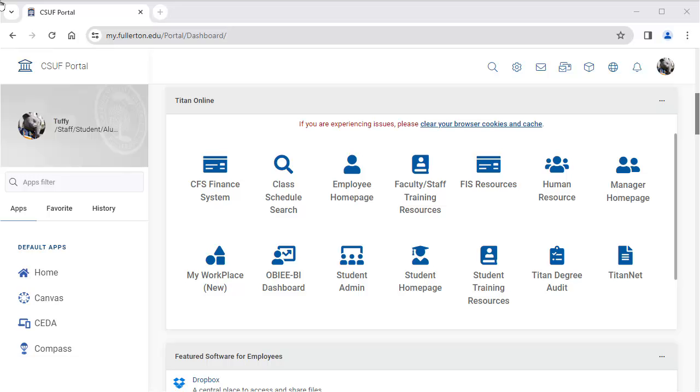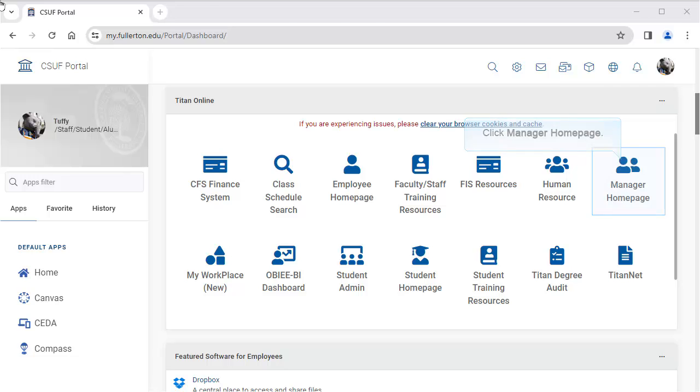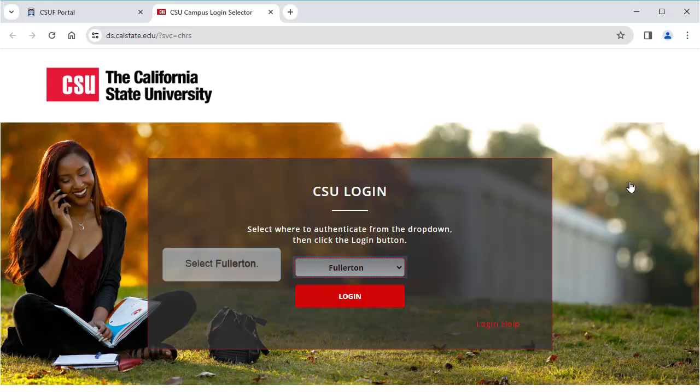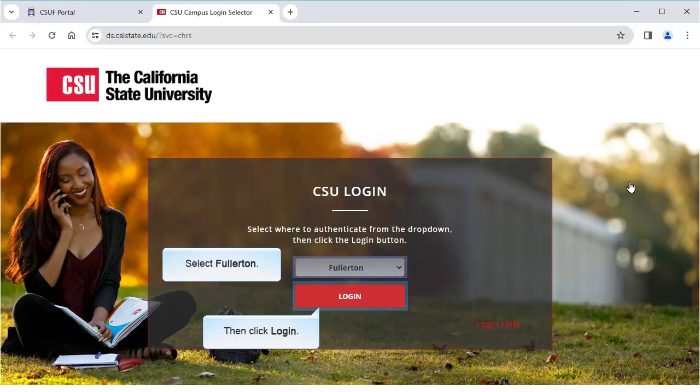To access the approvals for timesheets, log in to the Campus Portal and select Manager Home Page in the Titan Online widget. Select Fullerton as the campus, then click Login.